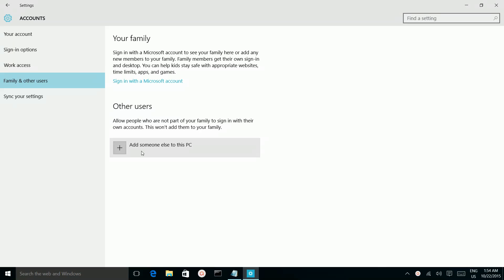Here we can see an option, add someone else to this PC. Click on this.